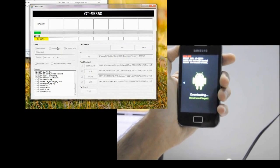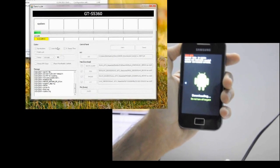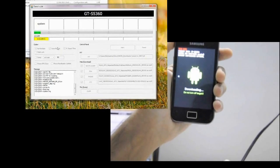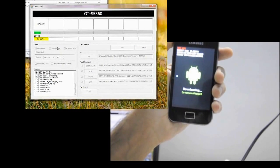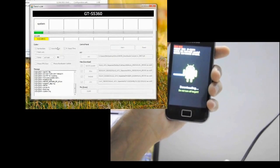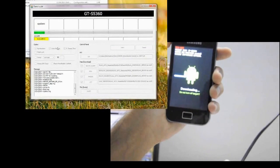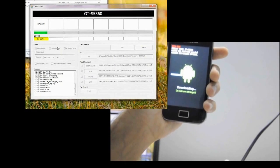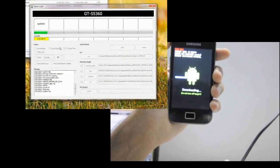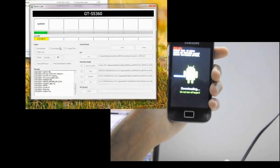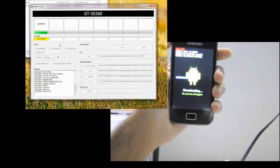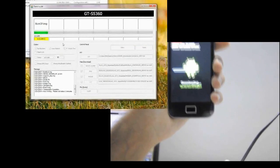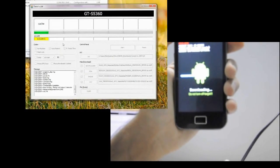If somehow your Odin does not recognize the COM communication channel or port, you probably don't have the drivers installed. Install the drivers, or just connect the phone via USB while it's in download mode — Windows will automatically download the drivers for you.